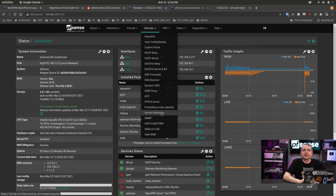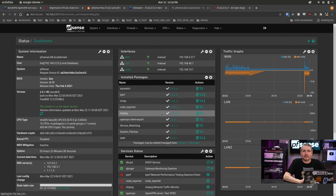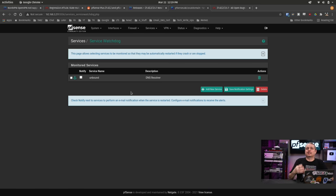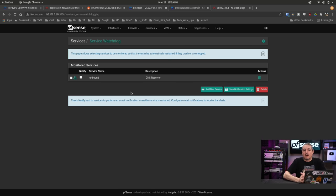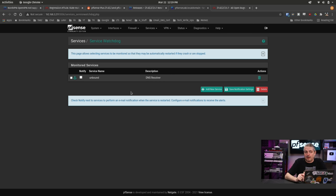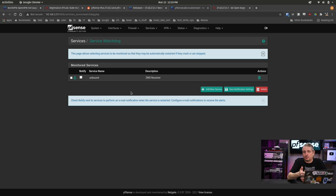But if you go here to service watchdog, you can add things under service watchdog to restart a service. If it fails unbound, there's some bugs in it. I'm not exactly sure what the cause is because a few of the clients we've upgraded, even though we've put this in just in case there hasn't been an issue at all.